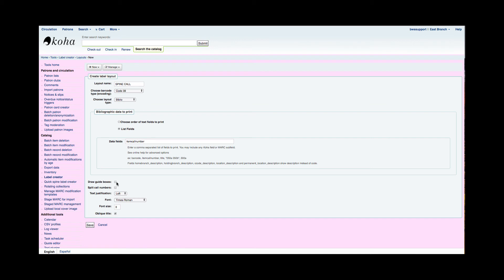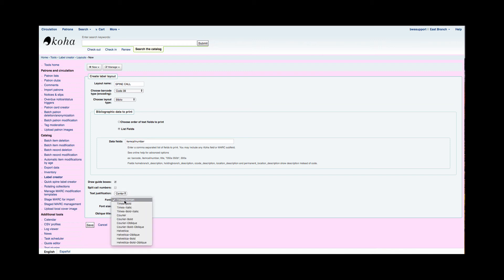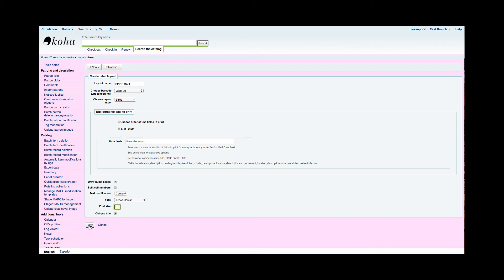The first test that I usually run, I say yes, please draw the guide boxes so I can see how Koha is figuring out the layout that I've given it, as well as the template and how they work together. If I wanted to have those call numbers split in that Library of Congress format, I could go ahead and split those. And then whether I wanted a center justification or to the left or to the right, what type of font I would like the labels to be created in, and that font size. I'm going to go ahead and hit save.